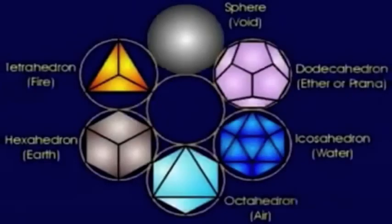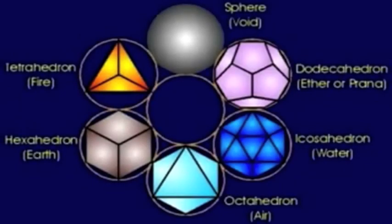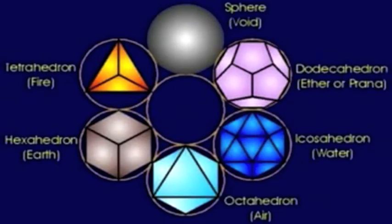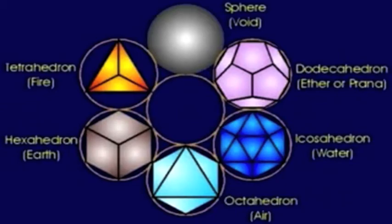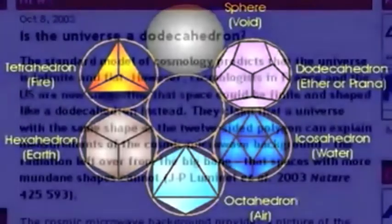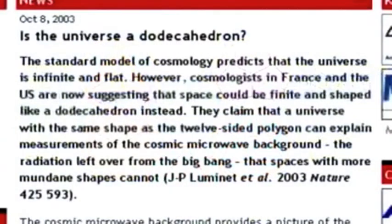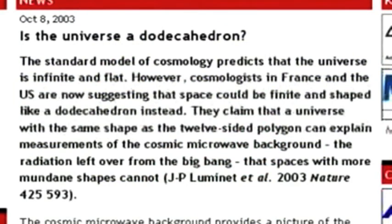Each Platonic solid is also associated with an element, although these connections I consider to be subjective at this point. The ether, for example, is known to be a formless, omnipresent, immaterial substance, and thus being associated with a geometric shape doesn't quite work. It has been postulated that the dodecahedron is actually associated with the heavens, or cosmos, and interestingly, cosmologists in France and the US suggested that the universe may actually be in the shape of a dodecahedron, based upon their study of the cosmic microwave background radiation.